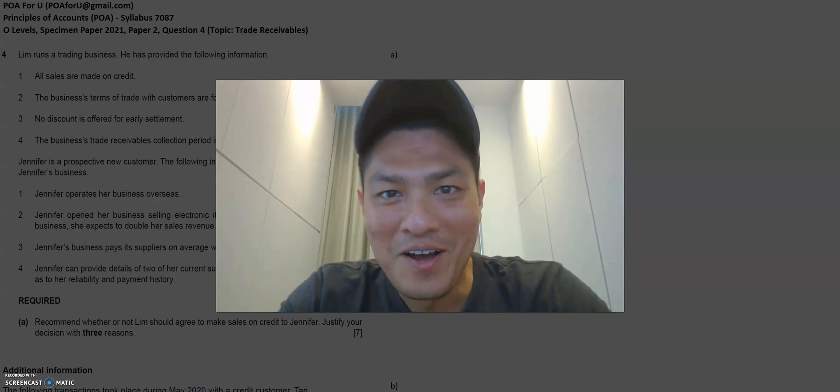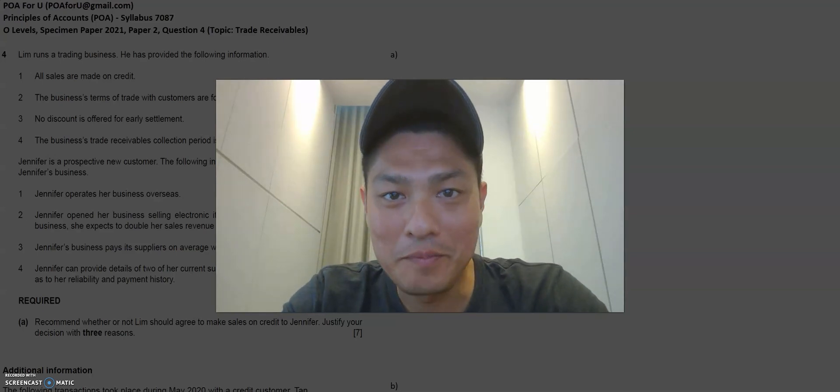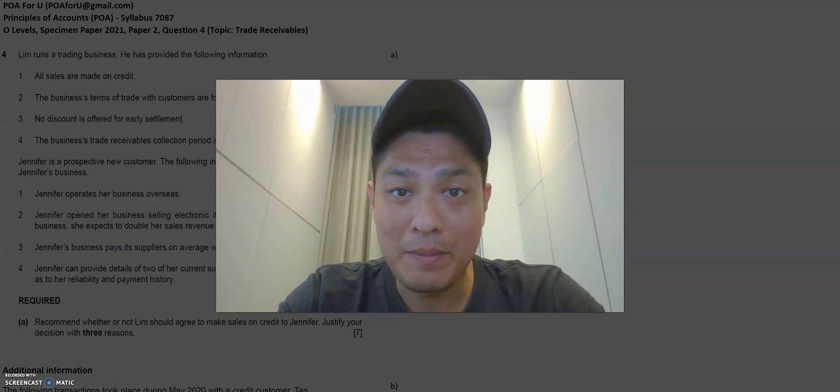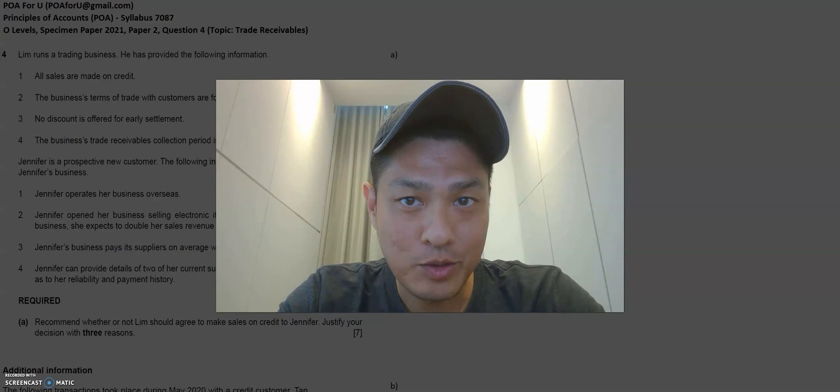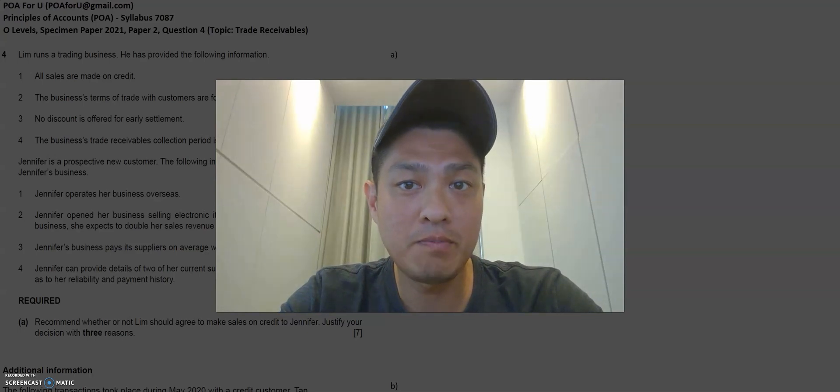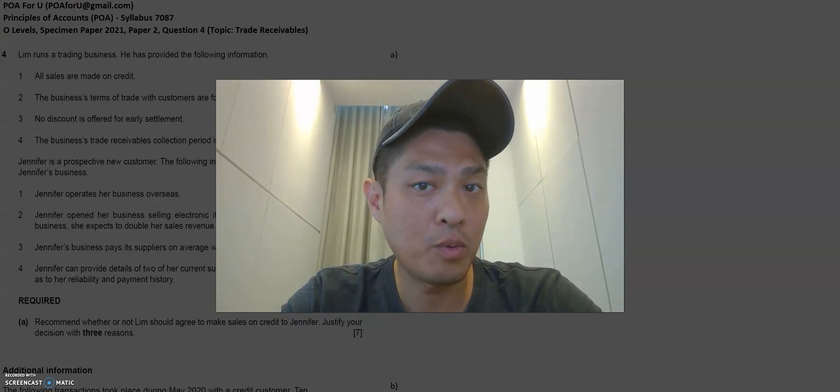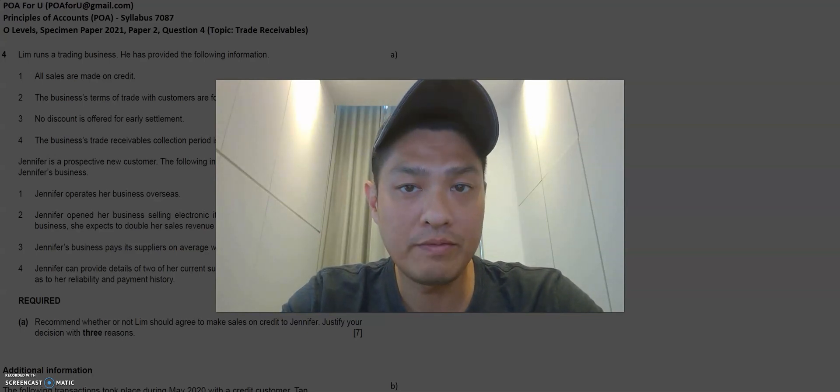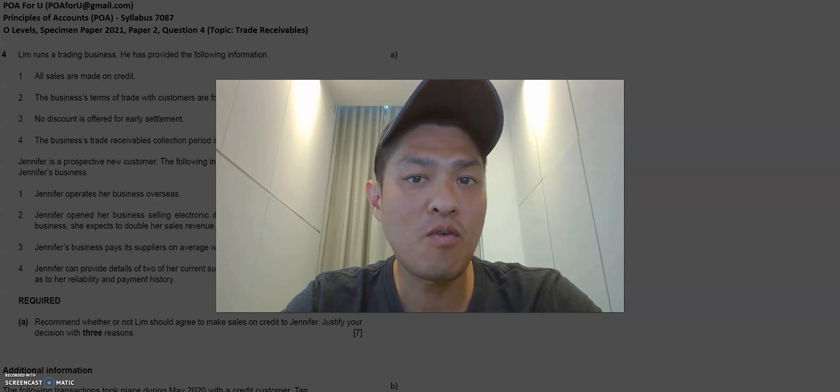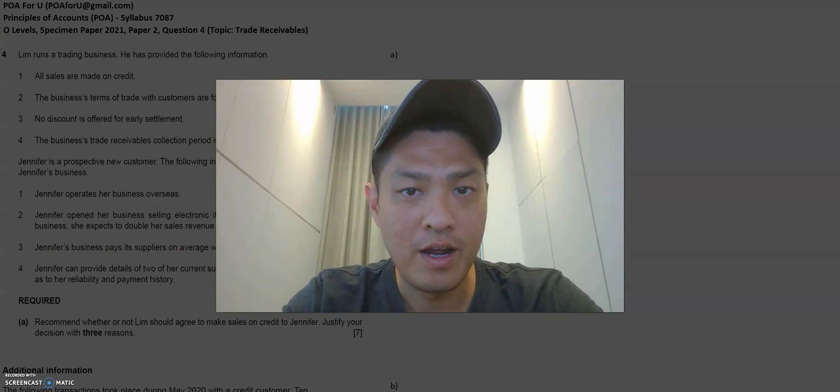Hey everyone, welcome back to POA4U. My name is Leroy and today I'll be sharing with you Specimen Paper 2021, O-Levels, Paper 2, Question 4. The topic is on trade receivables.